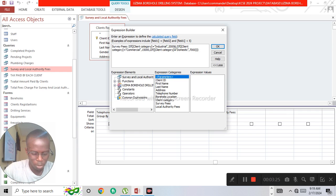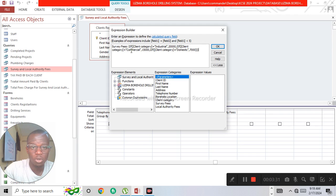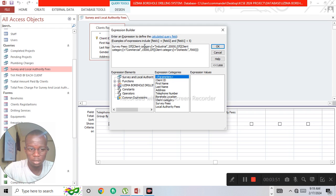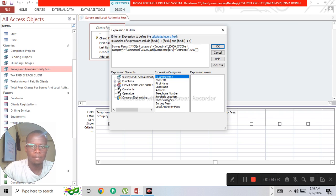...then for commercial clients, if client category equals 'Commercial' then 15,000; and if client category equals 'Domestic' then 7,000. When writing this function, make sure the client category name matches exactly how it was entered in the table — same capitalization, same spelling. That is how we create the survey fees calculated field.